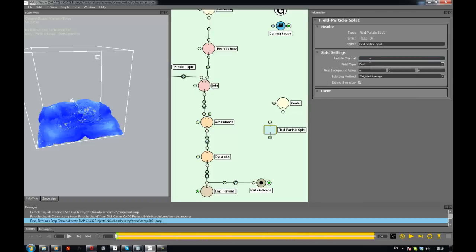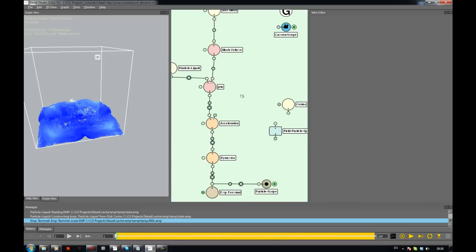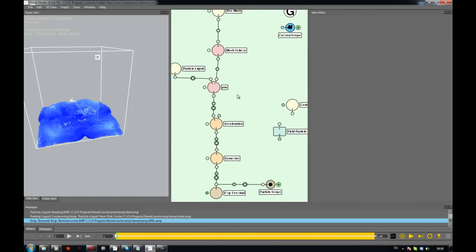So let's say we have the position channel and we need to send the body to it. But the problem is if I get it from here, you see that I have two bodies here. Just going to get it from the particle liquid.